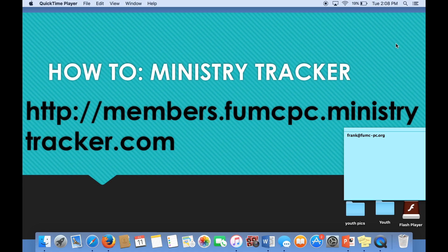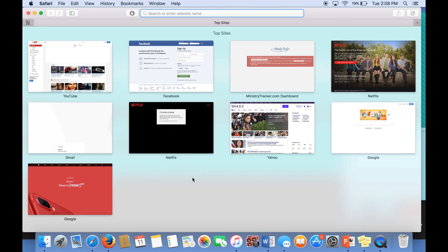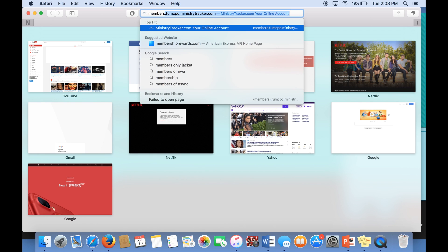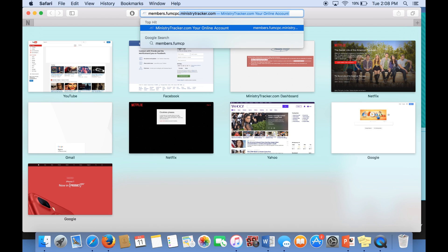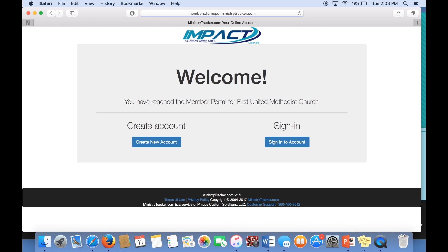Hey, everyone. Welcome to Making Ministry Tracker Easy with Hannah. Today, I will be showing you how to sign in. As you can see on the screen, we have the website members.fumcpc.ministrytracker.com. Go ahead and open up your browser of choice and start typing in members.fumcpc.ministrytracker.com and enter.